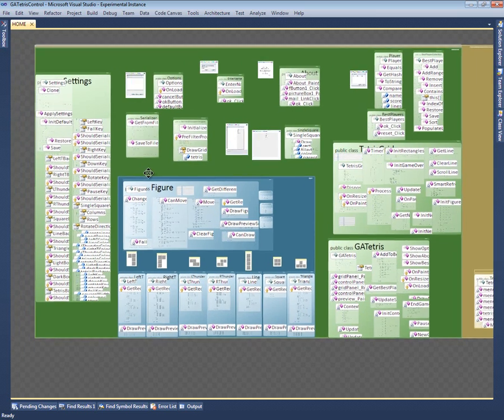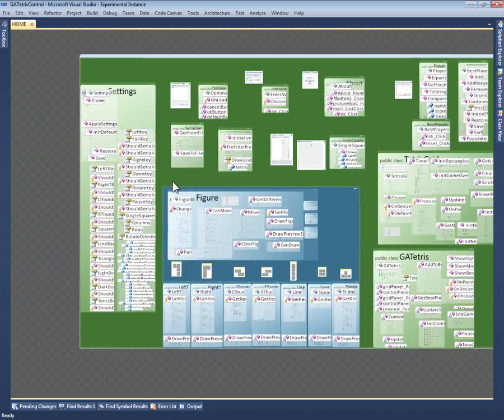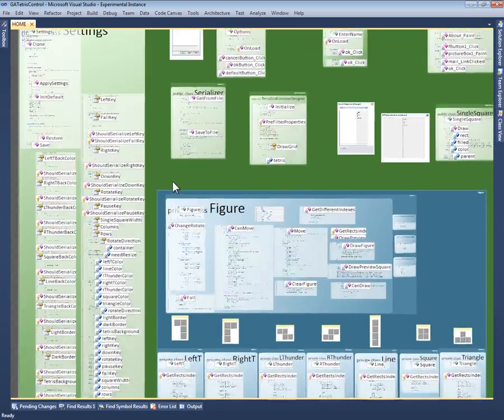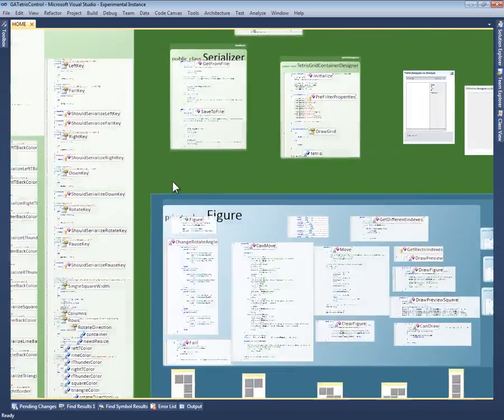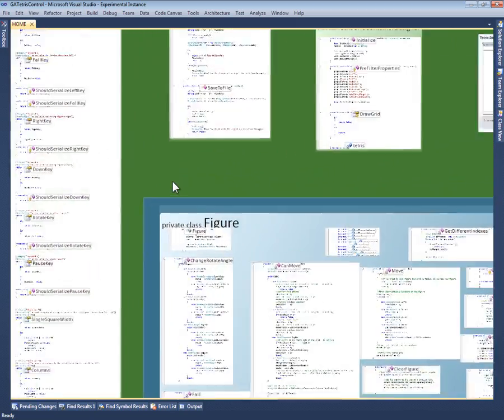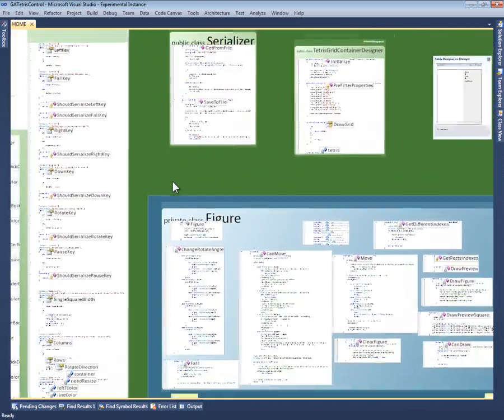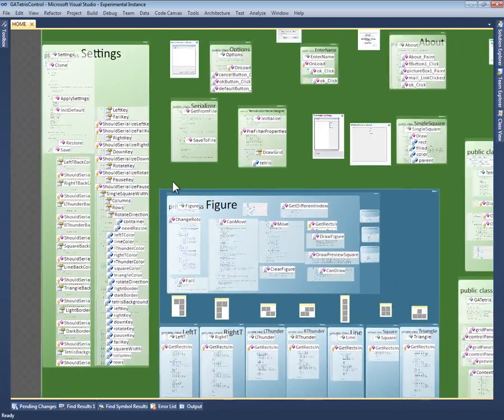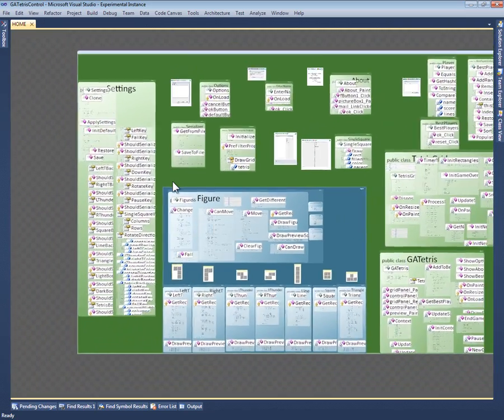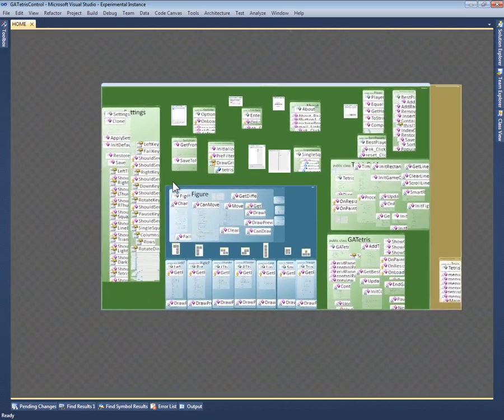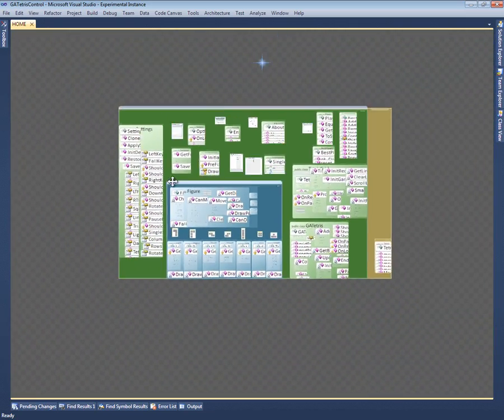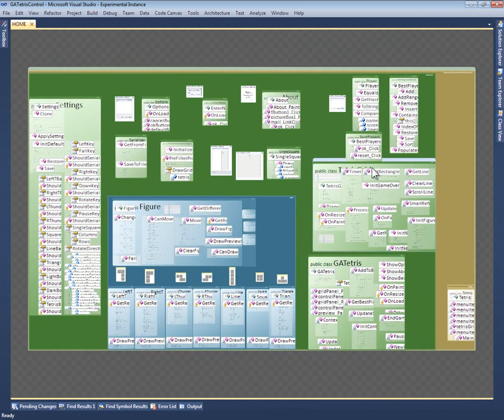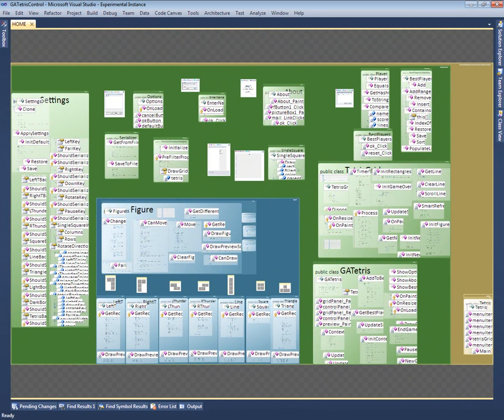Notice that, as I zoom in and out, Code Canvas keeps the labels at the same readable text size. It crops labels to prevent unreadable overlaps. Also, notice that there's a pecking order among the labels. As a fragment gets smaller, Code Canvas compresses the labels of private members first, since those tend to be less important.